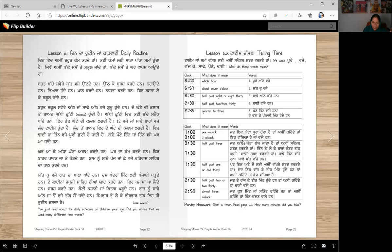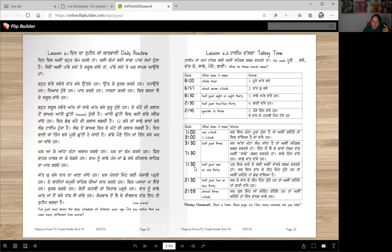Half past 3 and half past 7 — when half an hour has passed, we use a special word. From 3 to 12, we use sadde. Notice that for 1 or 2 we do not say sadde — we don't say sadde ek, we don't say sadde do. Sadde 3 vajay han, sadde 7 vajay han.